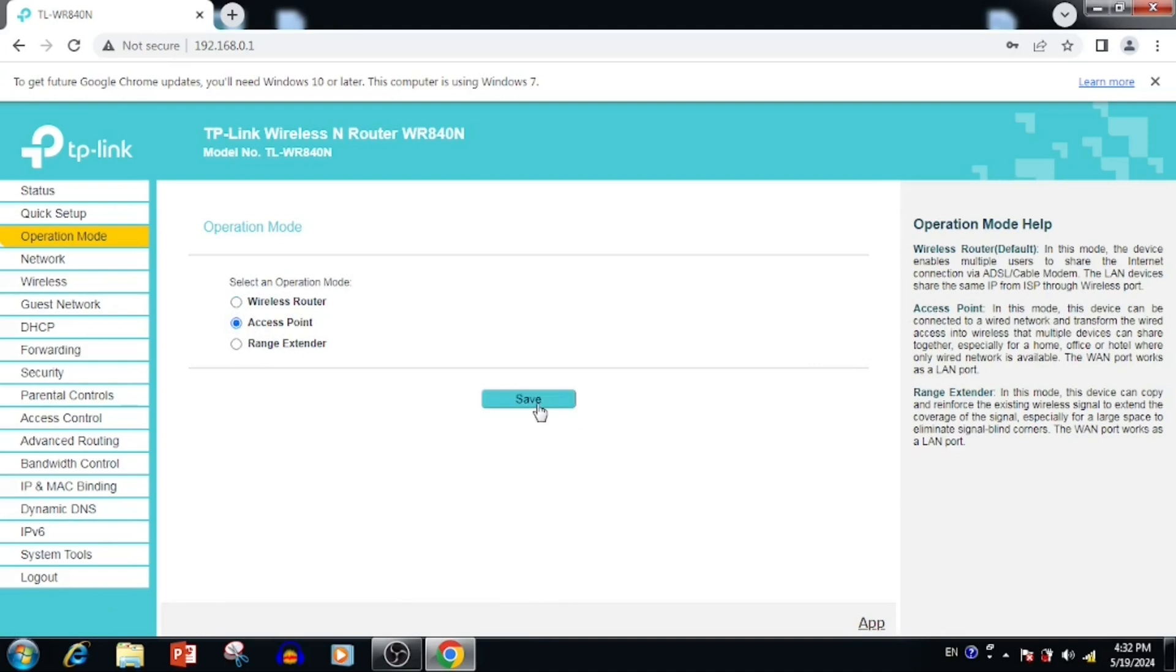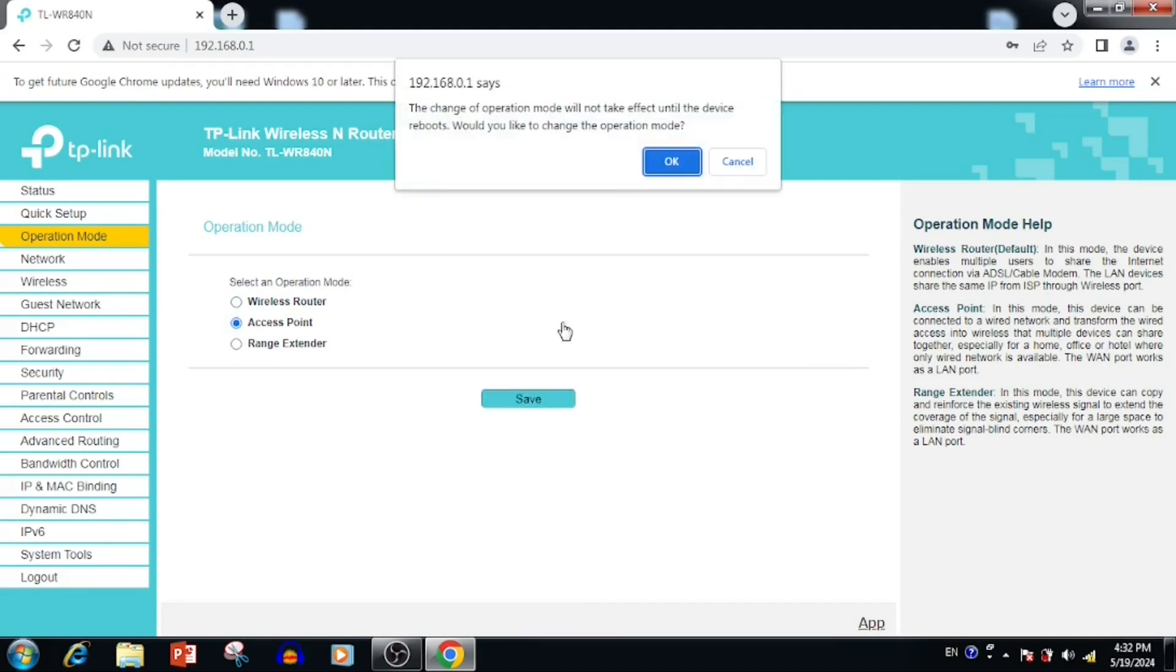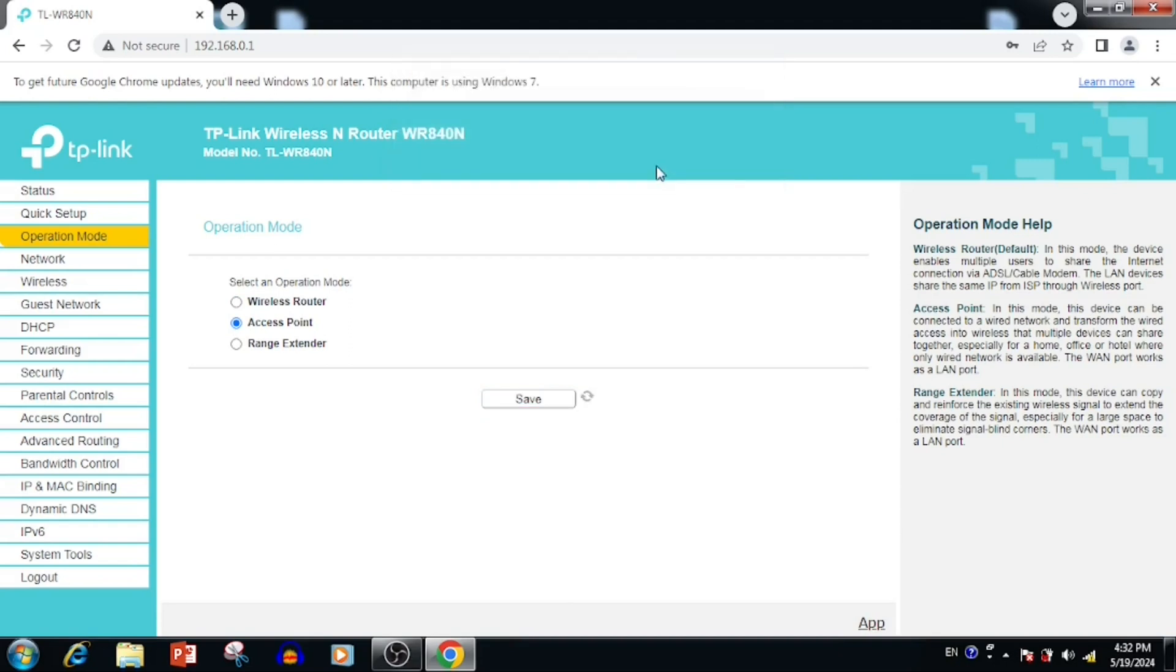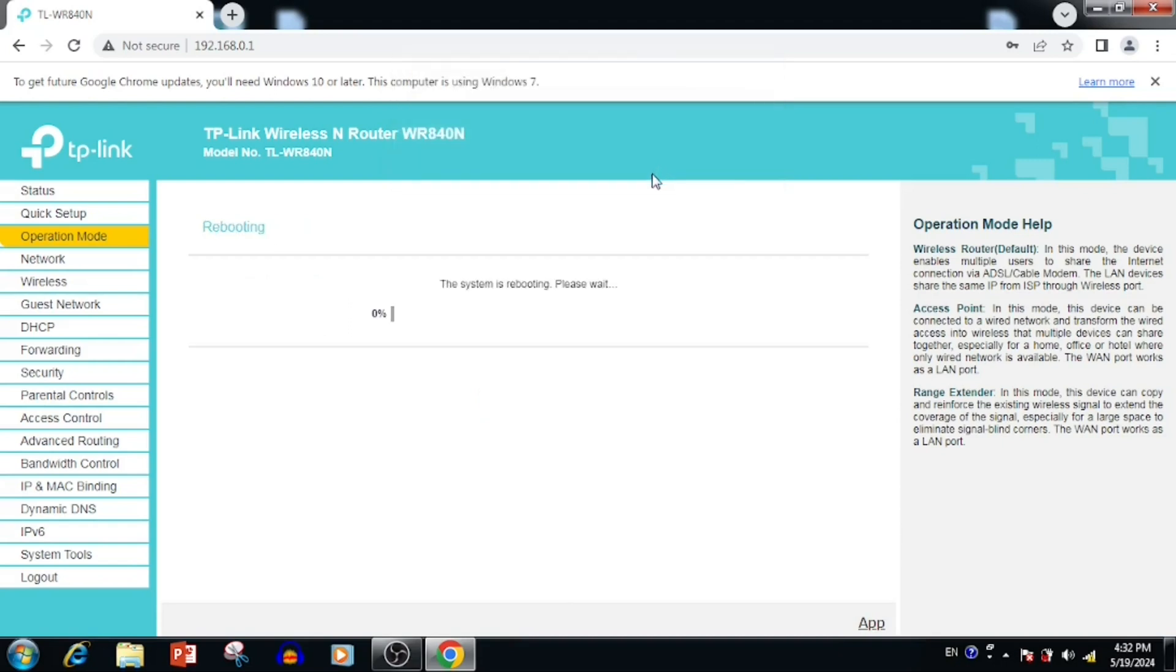If you want to change to access point mode, we can select the access point mode, then press the save button. Meanwhile, the device will get rebooted.